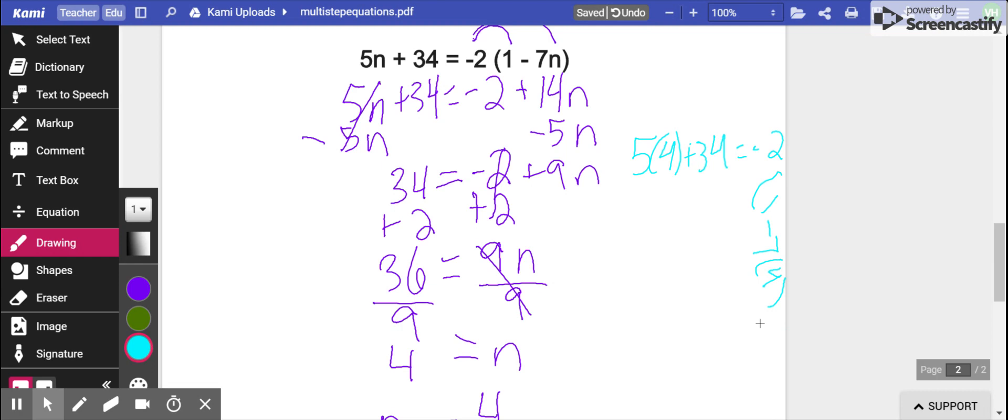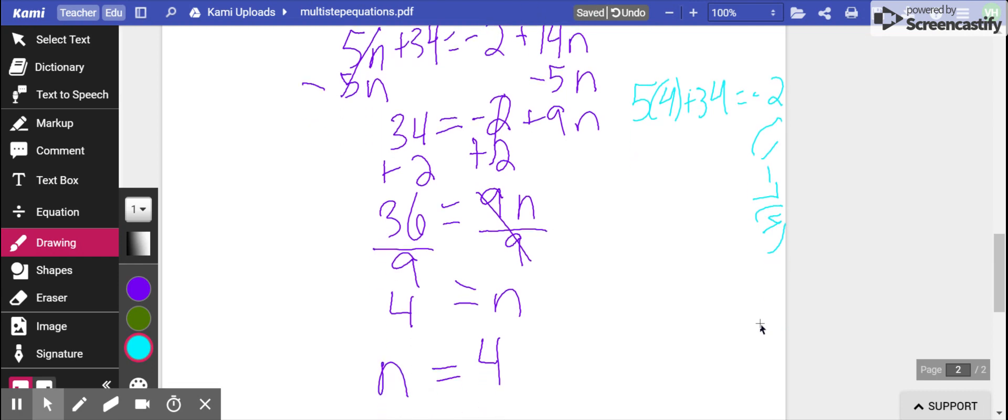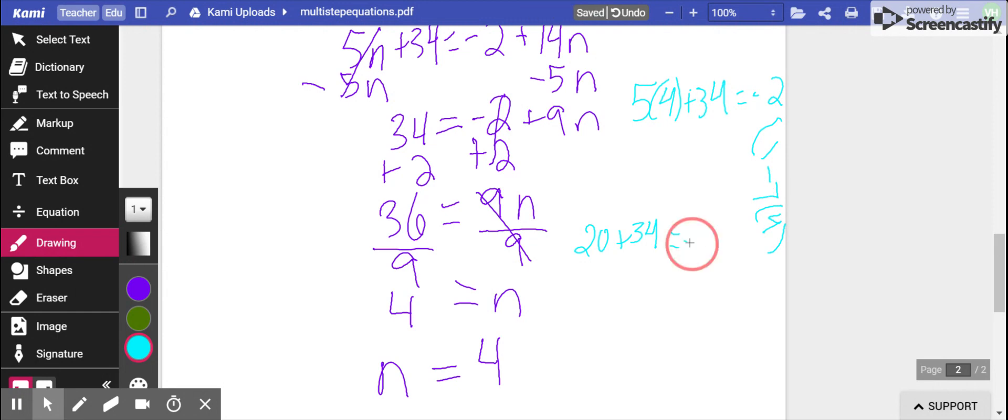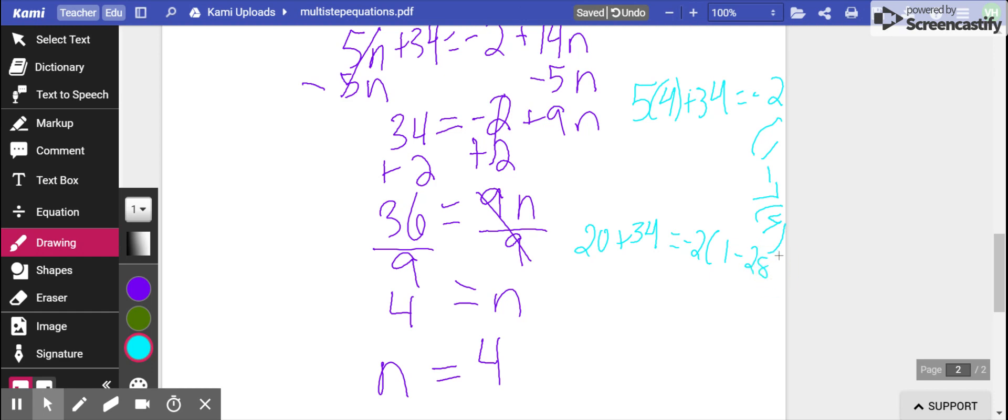Parentheses 1 minus 7, we'll replace the n with a 4. That is, of course, a little crazy because I had to go to the side. I'm going to go ahead and do the math though. 5 times 4 is 20 plus 34. I'm going to go ahead and multiply that 7 times 4 first. So now I have negative 7 times 4 is negative 28. 1 minus 28 is negative 27.